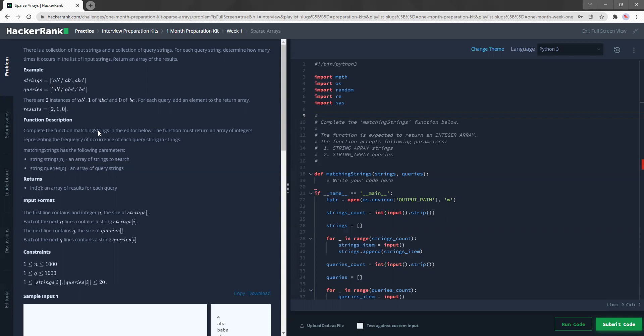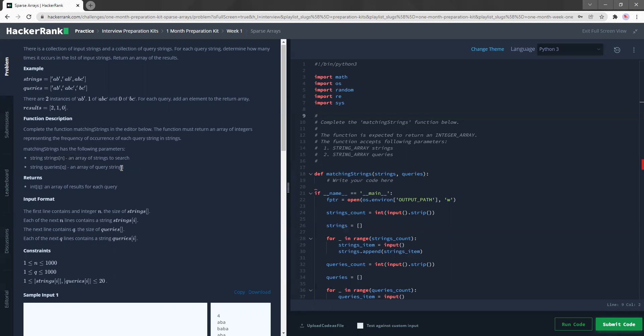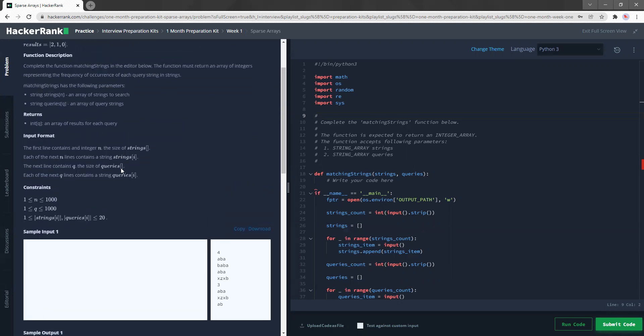So complete the function matching strings in the editor below. The function must return an array of integers representing the frequency of occurrence of each query string in strings. An array of strings to search, an array of query strings. N is thousand.